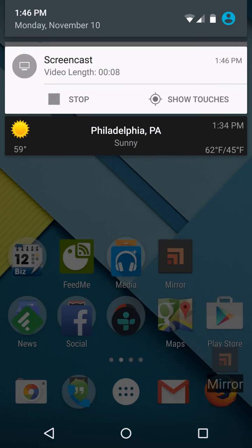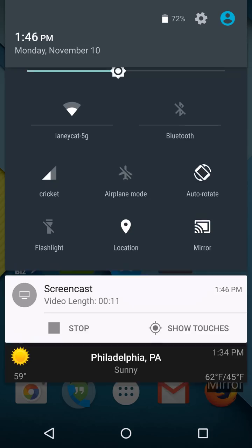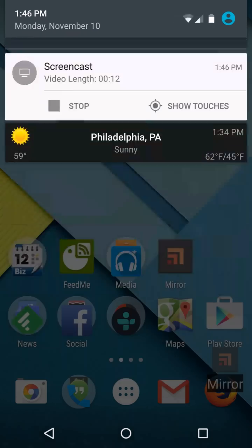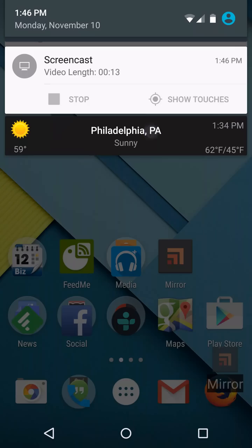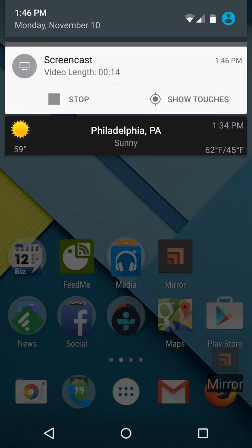One of the first things you'll notice is that the pull-down menu works a little bit different. A single pull brings you notifications, and you can see we're recording a screencast and there's weather conditions.